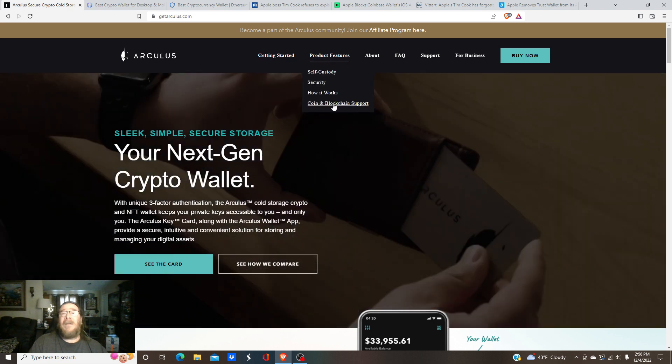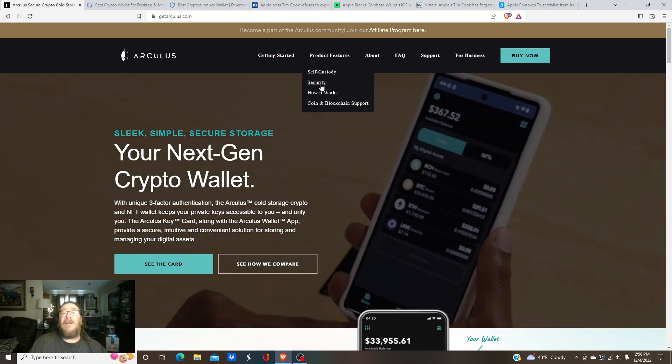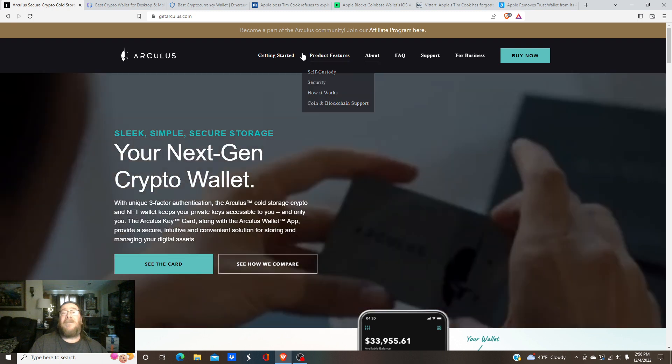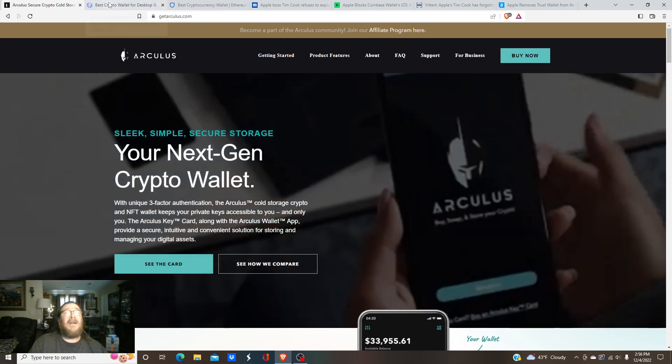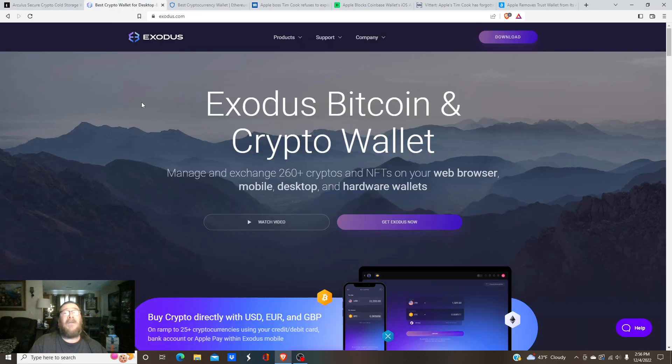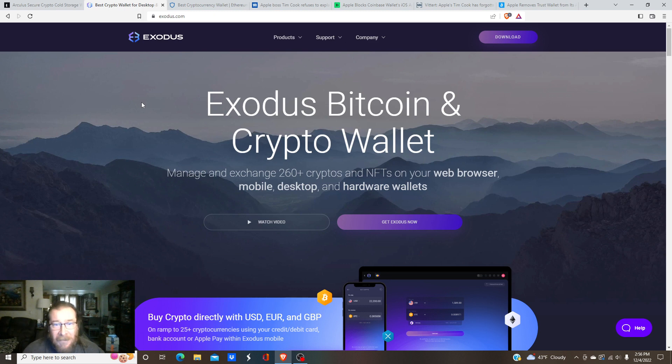Like I said, the support's great, security. Another one of course I've always spoken highly of is Exodus. You can also purchase through them as well. They're a decentralized wallet.